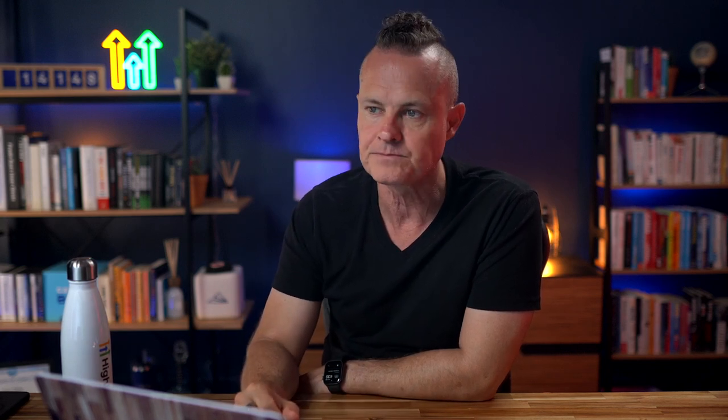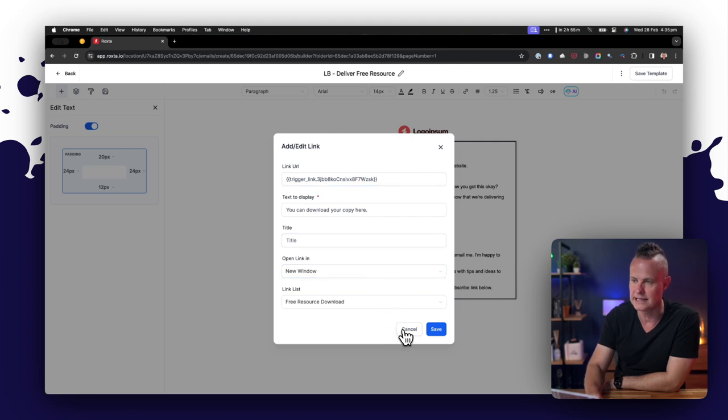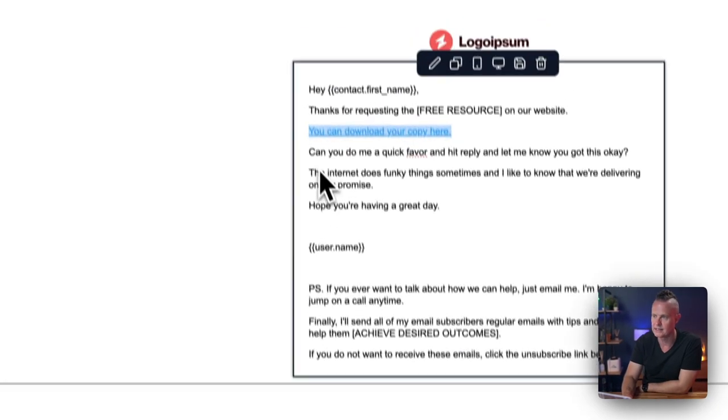So for example, if they click on a link, we can notify our sales team to put in a phone call and say, 'Hey, I saw that you downloaded the free resource. Do you need some help with it?'